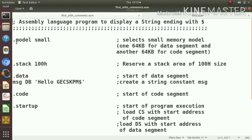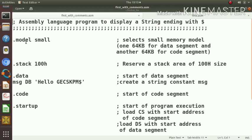The first statement is .model. This .model is an assembler directive that selects a memory model. In this case, this will select a small memory model. Small memory model means one 64 KB for data segment and another 64 KB for code segment.